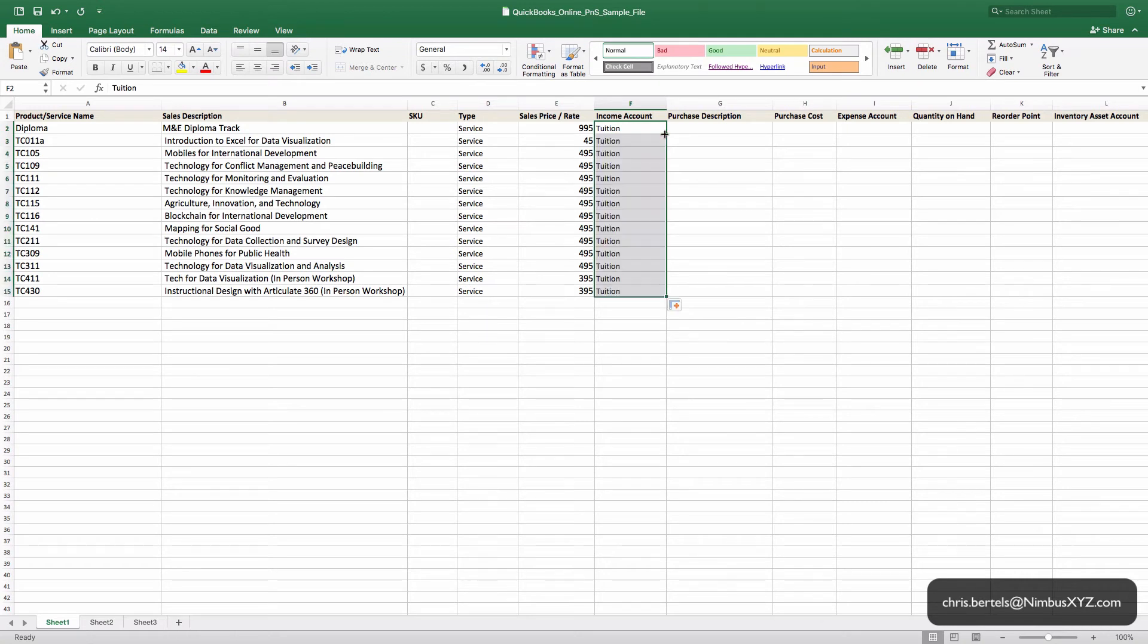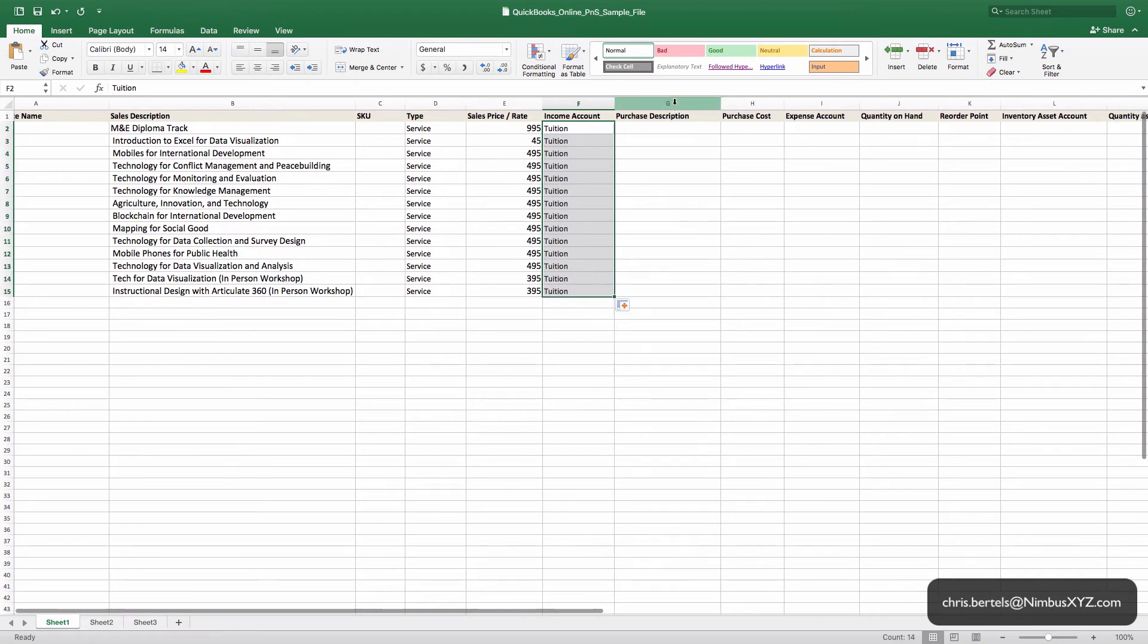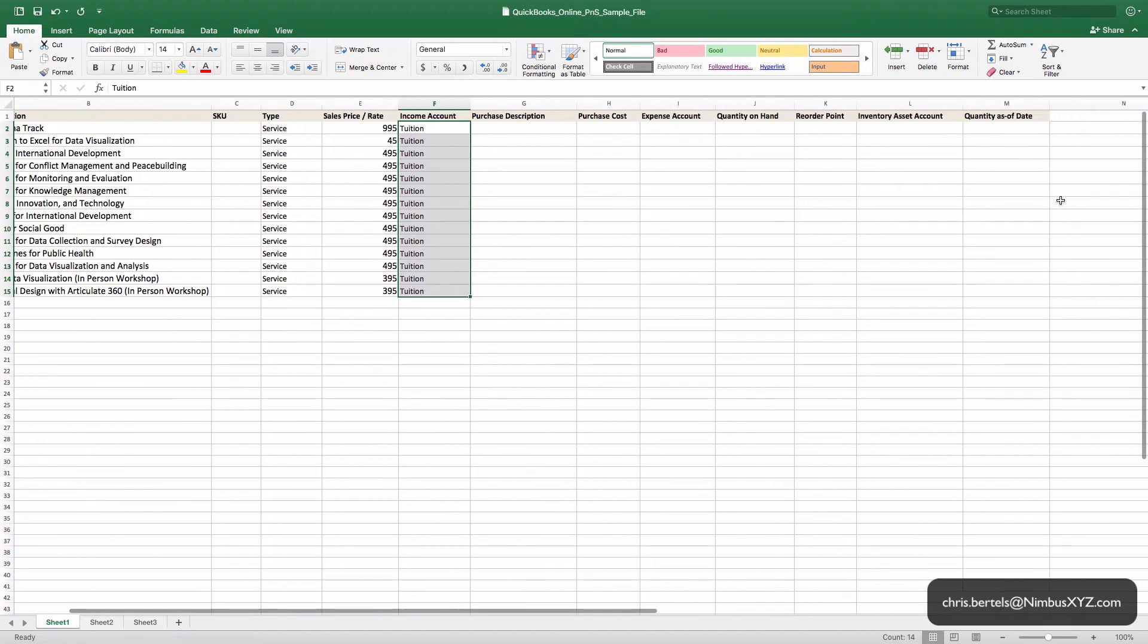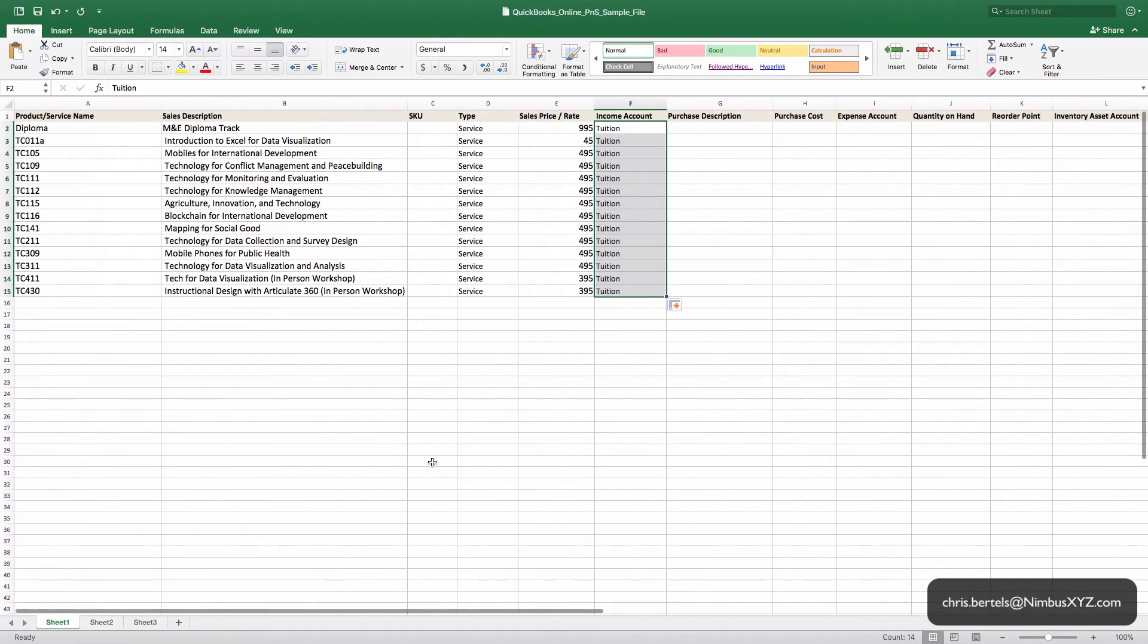And if you need help with that, obviously send me an email. The rest of these columns all have to do with inventory, which doesn't apply in this situation. The one thing I will say about inventory is the inventory capabilities built into QuickBooks Online are pretty simple, so you might have to use a third-party app.